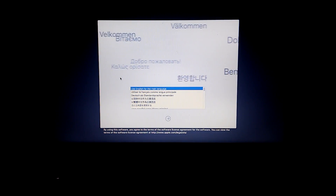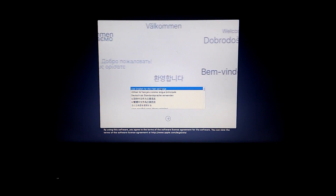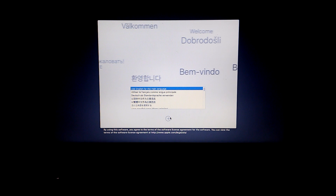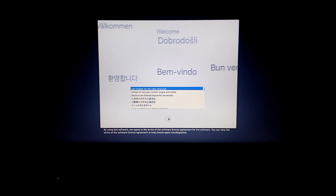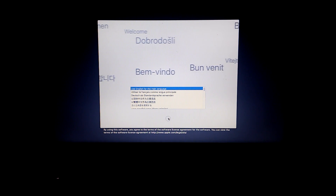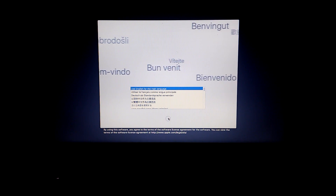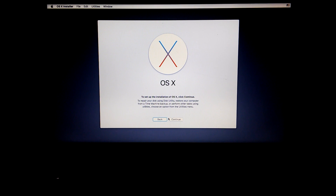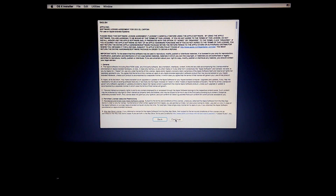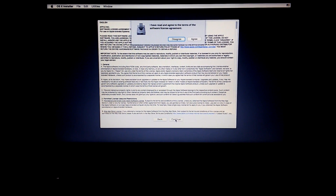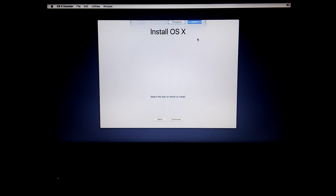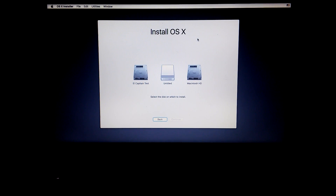Once booted into the installer, select your language. Click continue, continue, agree. Open up the utilities menu and select Disk Utility.